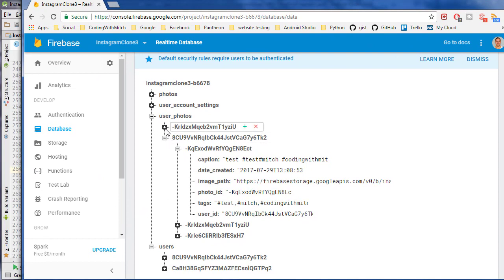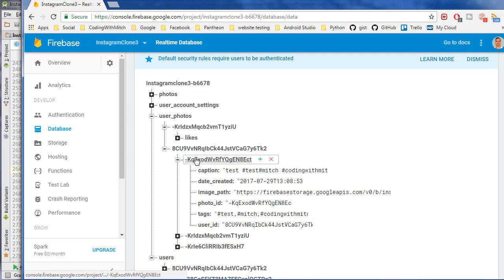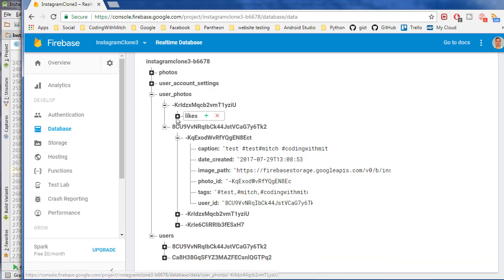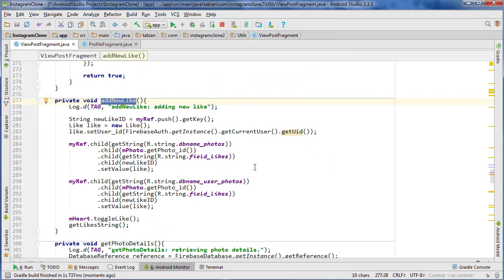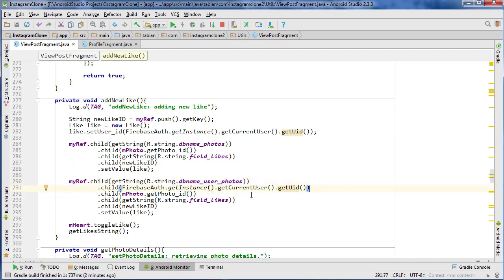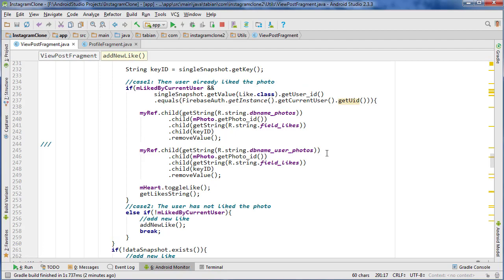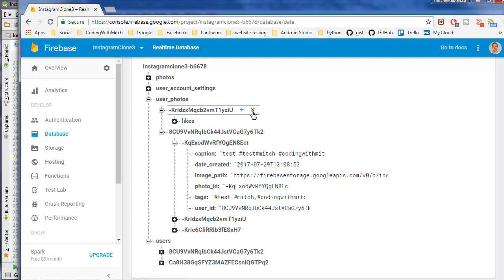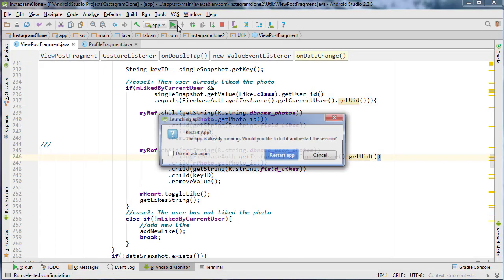It looks like we have a problem with how it got inserted though. It went into the user_photos node and then it inserted what looks to be a photo ID, and then there's the like. That is not correct. Let's go to the addNewLike method — the problem is likely right here. It should be user_photos and then we also need their user ID: Firebase.getInstance().getCurrentUser().getUserID(). We missed a node — we have ID, photo ID, likes, new like — that should be good. We also need to add that correction up top where we're removing. Then I'm going to delete that incorrectly inserted record from the database and run again.